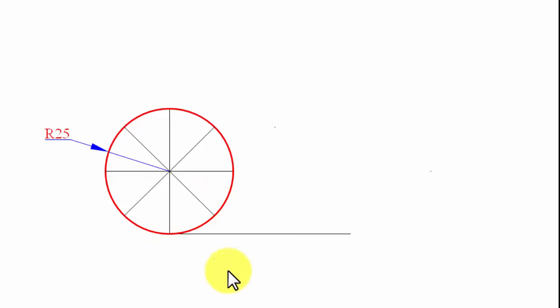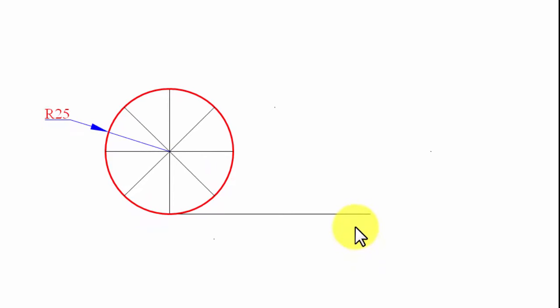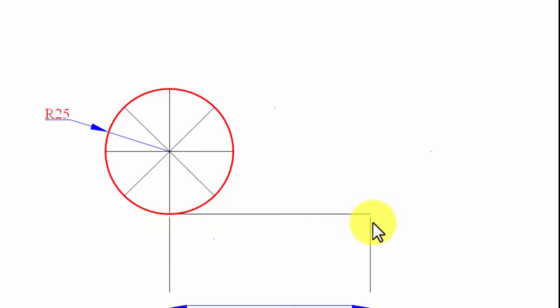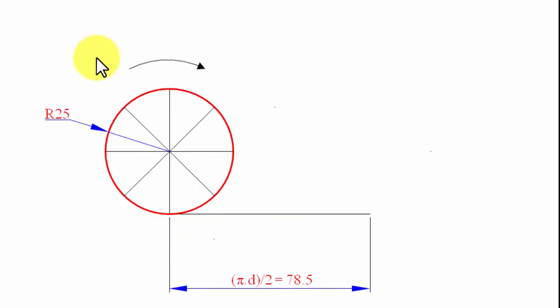The circle is going to roll for half a revolution. Had it rolled for one complete revolution, it would have traveled a distance of πD, equivalent to its circumference. Since it is rolling along the horizontal line for only half a revolution, it will travel a distance of πD/2 — that is, half its circumference. That is exactly the length of this baseline, which works out to 78.5mm (with D = 50mm).